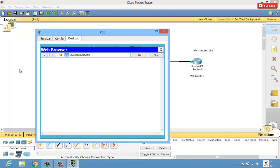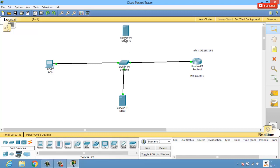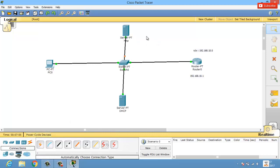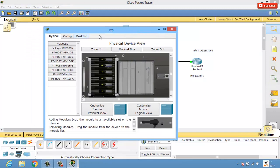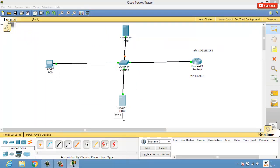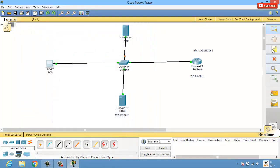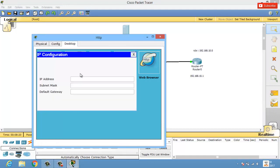Let's create an HTTP server — take another generic server, name it 'HTTP Server', and connect it to the switch. The DHCP server was at 10.2 and the PC was assigned 10.3, so let's give the HTTP server the IP address 192.168.10.4 and default gateway 192.168.10.1.